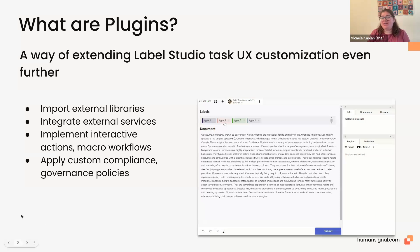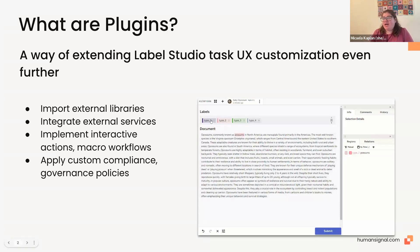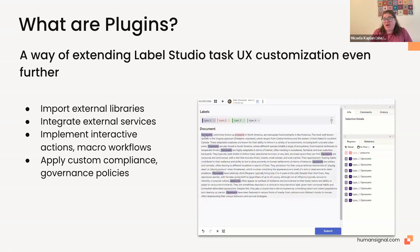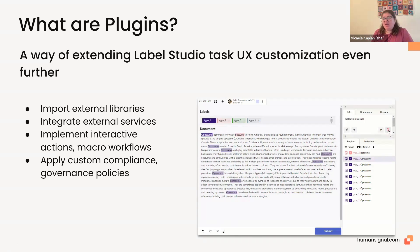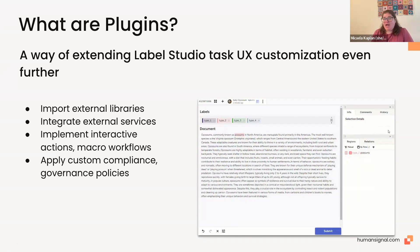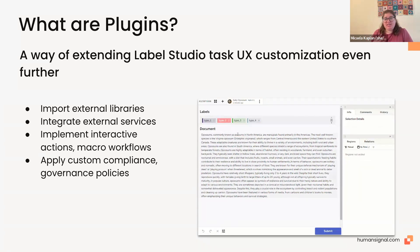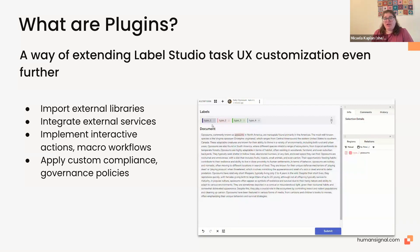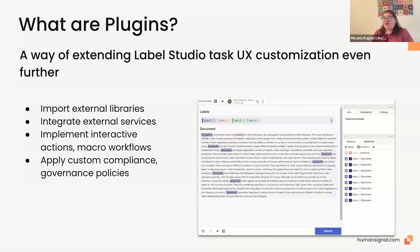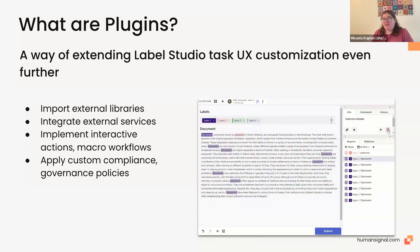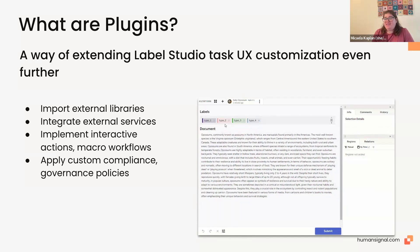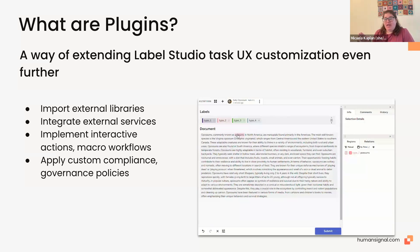So what are plugins? Plugins are a way of extending the Label Studio Task UX customization even further. So when you build your UI in traditional sense, you're limited to whatever you can do in the labeling config. But now you have the ability to write custom JavaScript code on top of your task. You can import external libraries. You can integrate with external services. You can see this little video screen, this little video demo that's playing next to the text.